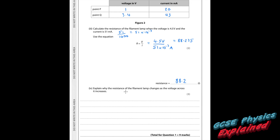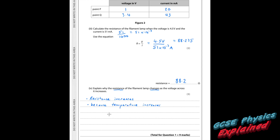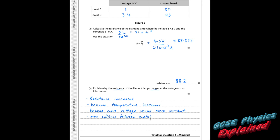Part 4. Explain why the resistance of the filament lamp changes as the voltage across it increases. We need to be more specific: the resistance of a filament lamp increases as more voltage goes across it, because more current flows through it, making it hot. As the temperature increases, there will be more collisions between the ions and the electrons. That's basically what resistance is — collisions between electrons as they try to flow down through the wire.